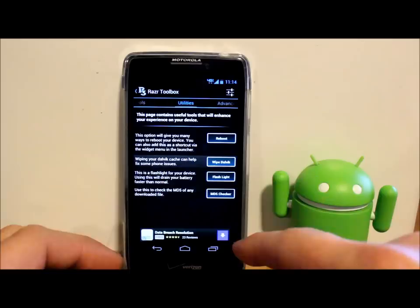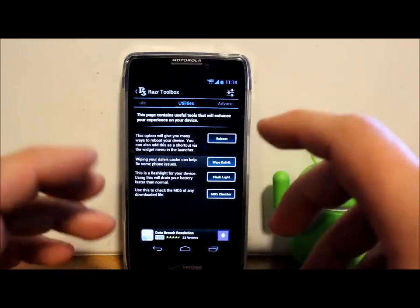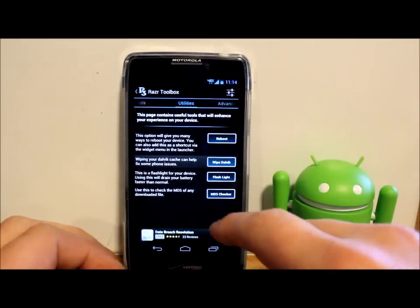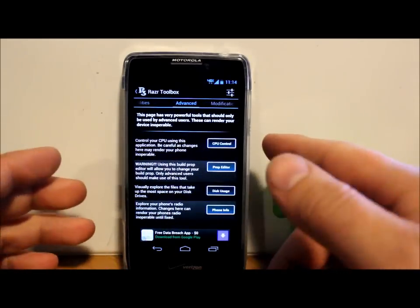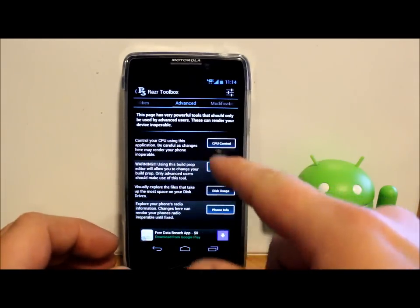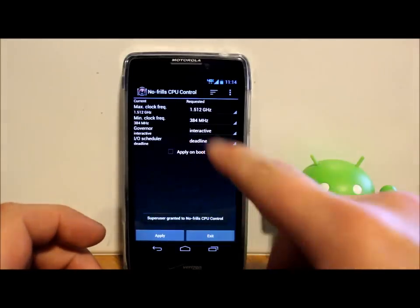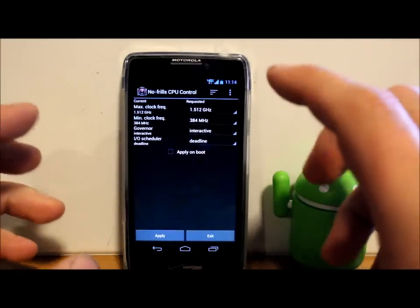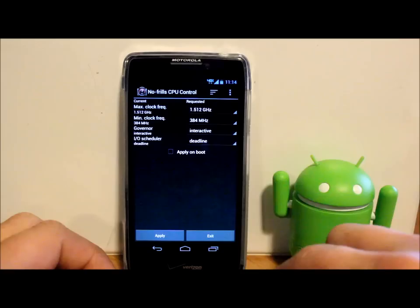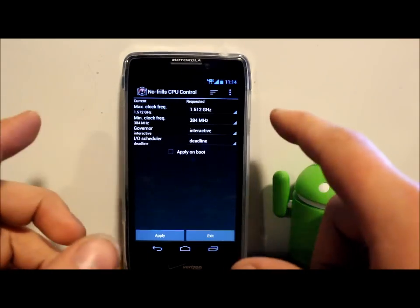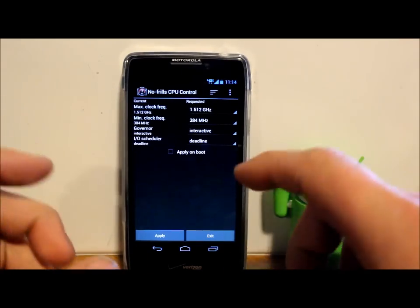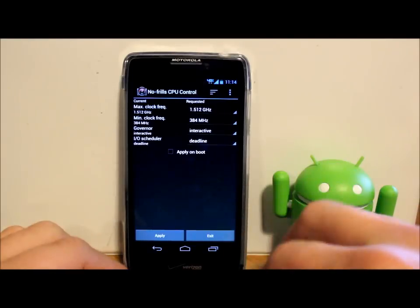There's also ES File Explorer, which is what I use. You can also do that from there. So we have CPU controls, which actually is No Frills CPU control. It's a shortcut to the application where you can do your clock speeds, min, max, governors, and IO schedulers and all that kind of good stuff and apply that on boot.